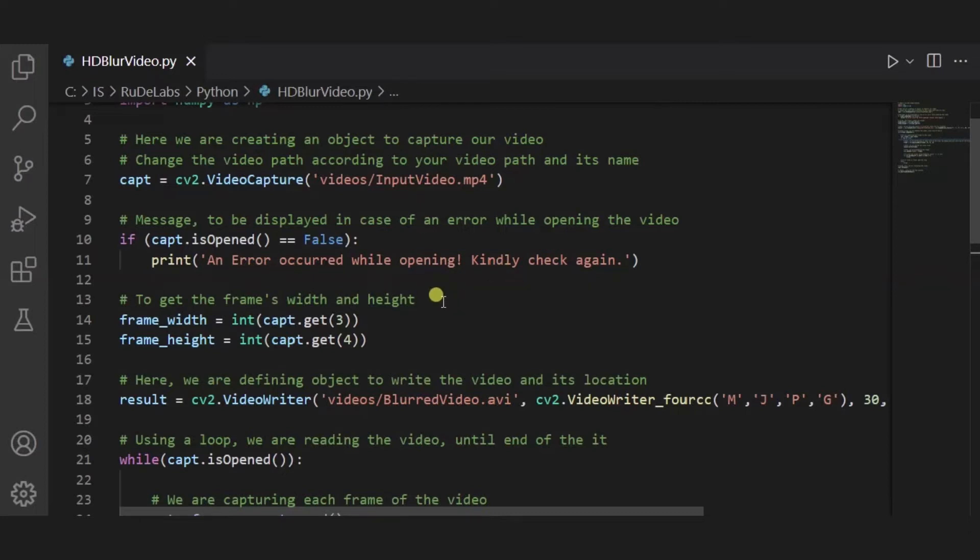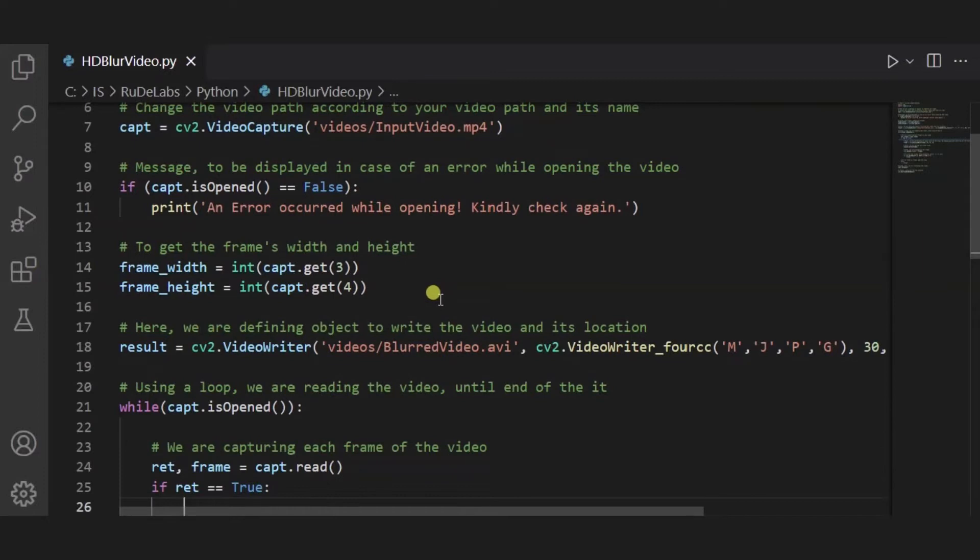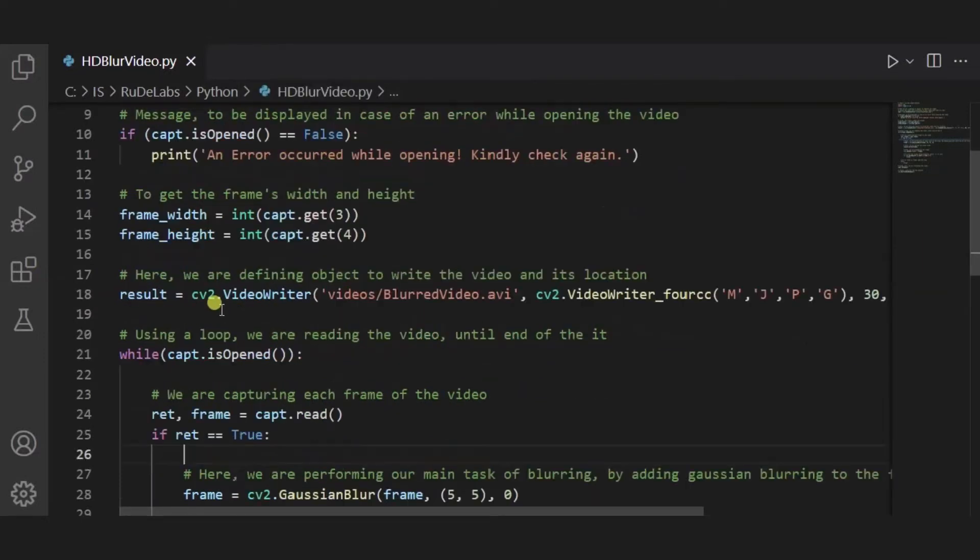Now after it, we are getting the frame's width and height, and over here we are defining object to write the video and its location.